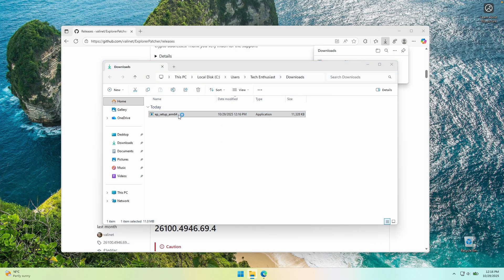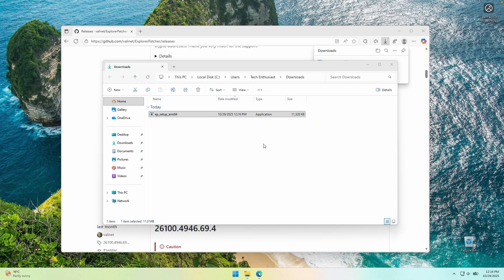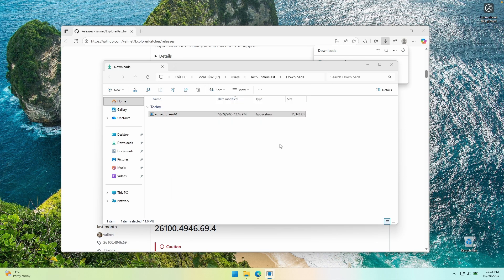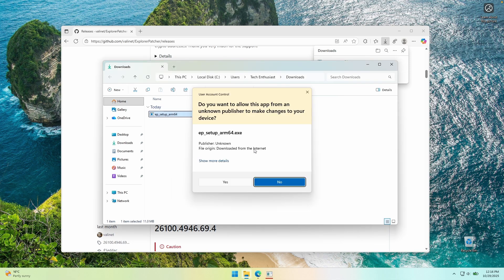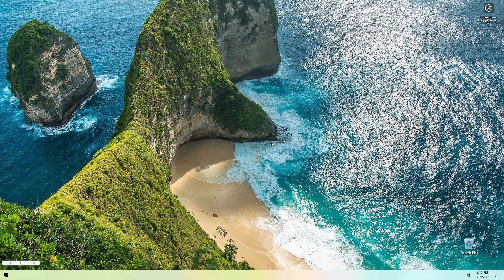Double-click on this file and you should see a pop-up. Click on More Info and then click on Run Anyway. Click once again on Run Anyway and wait for a few seconds. Here you will see the admin prompt — click Yes. And now some things should restart in the background, and you should now have the Windows 10 taskbar as well as the start menu.